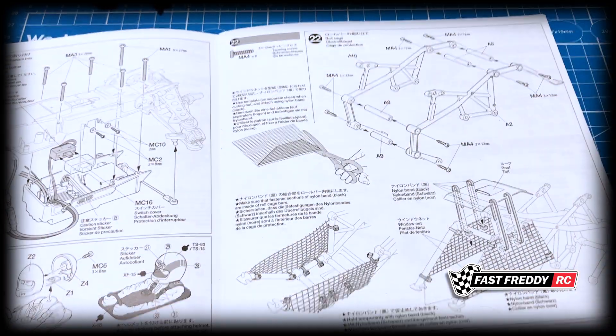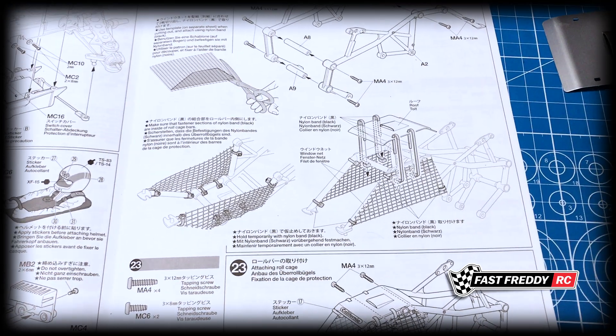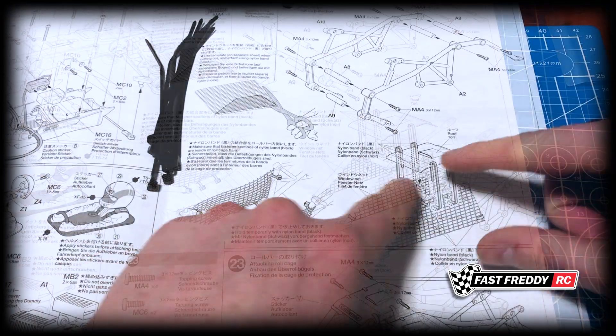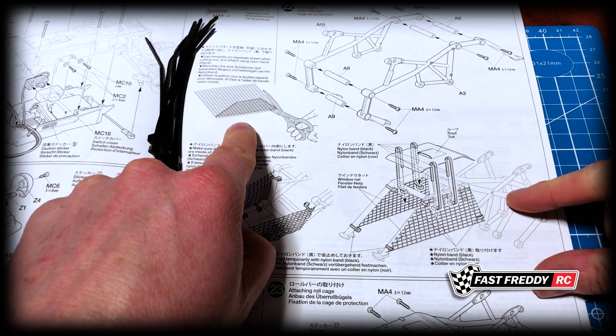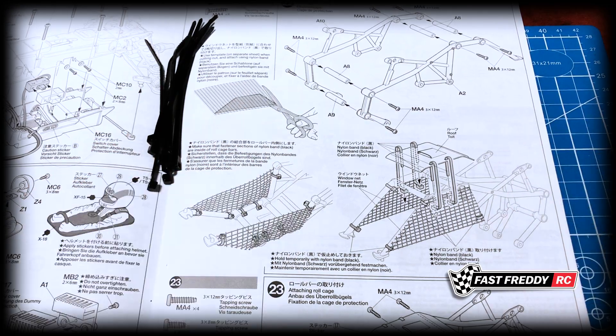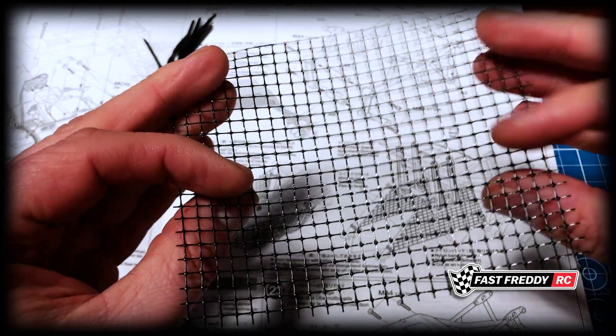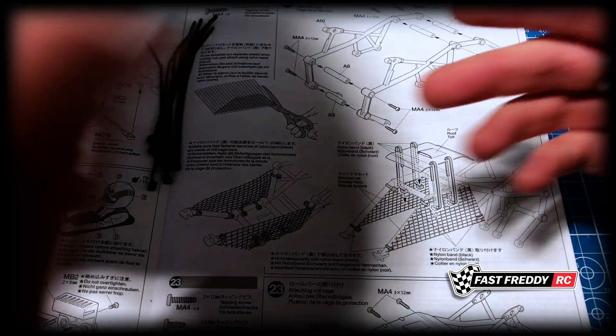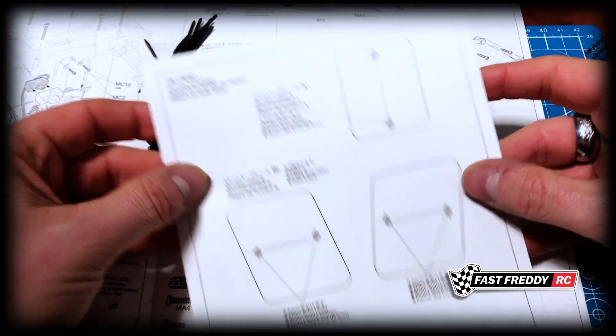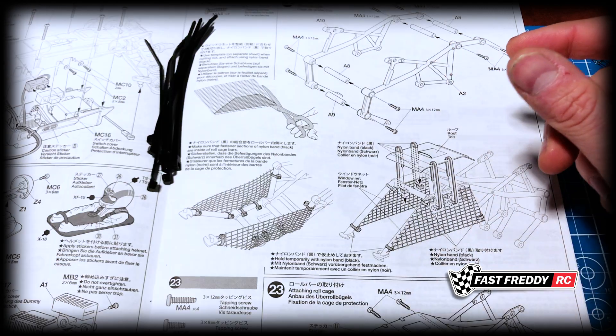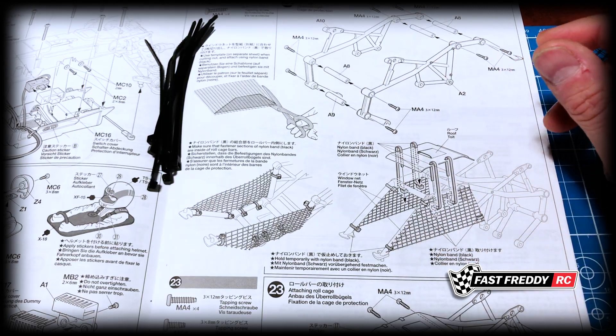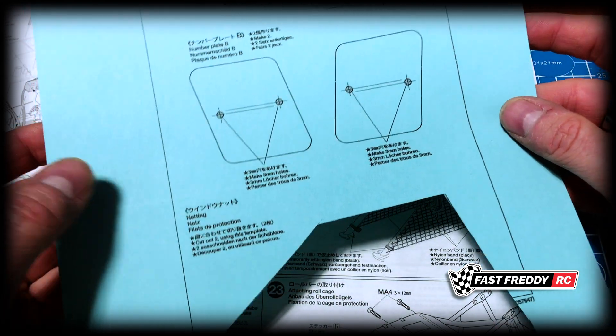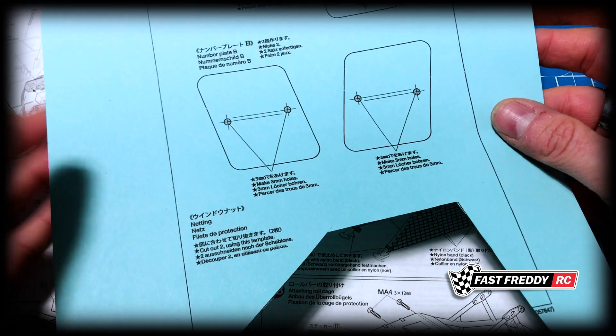So once that is done, we'll move on to the next bit where we're going to add the netting and the roof. For this part here, we have to cut out the square netting pieces. Now I decided that this was the original template that comes with the kit - I didn't want to use that. I decided to do a photocopy and use something like this so I can keep the original.